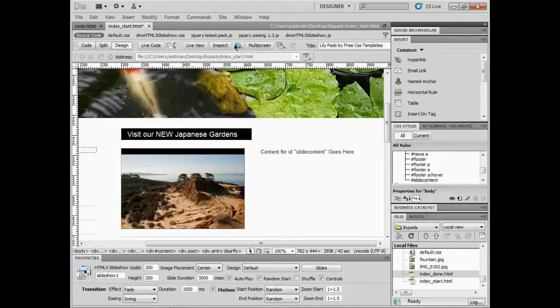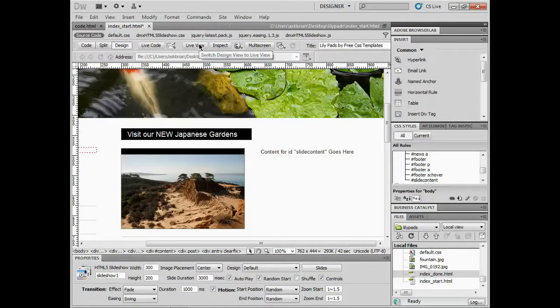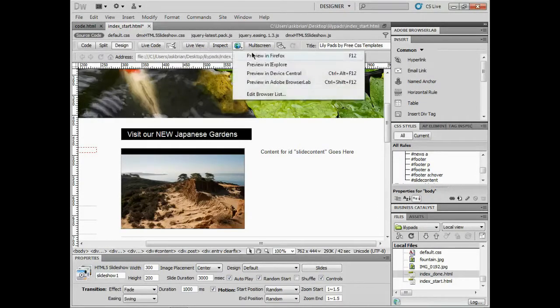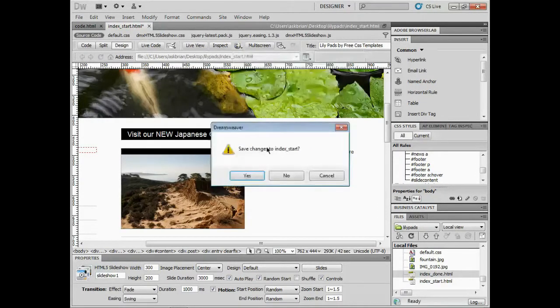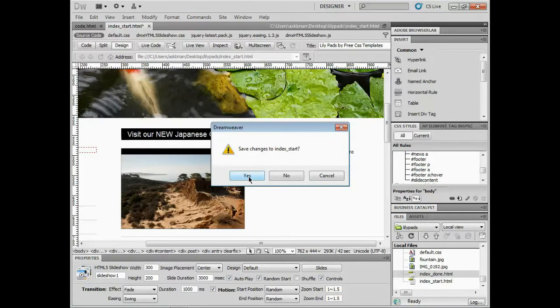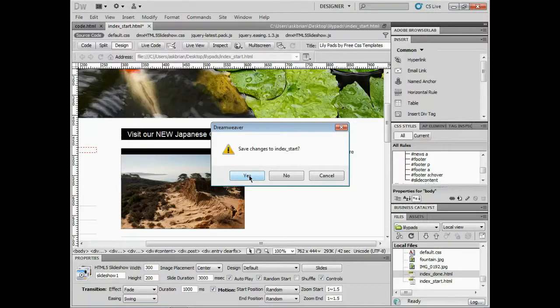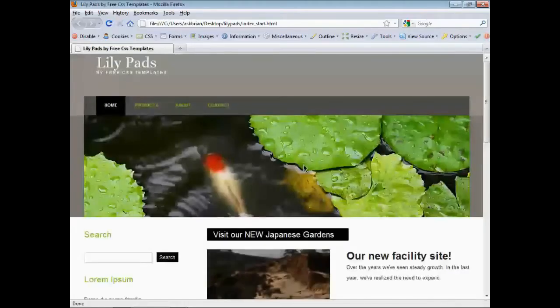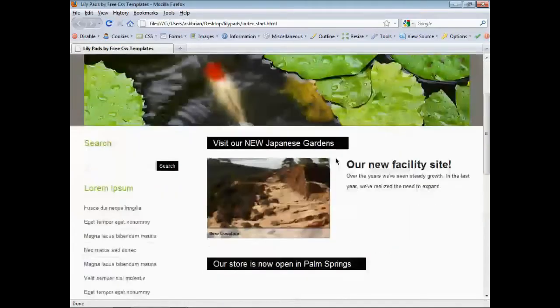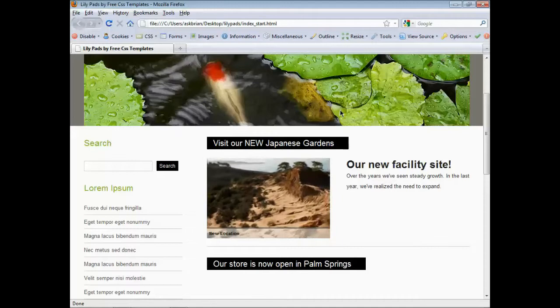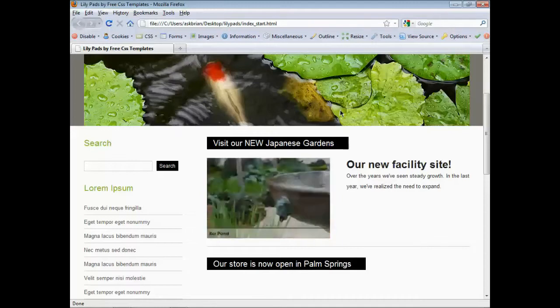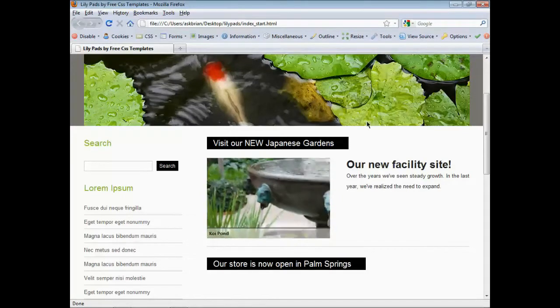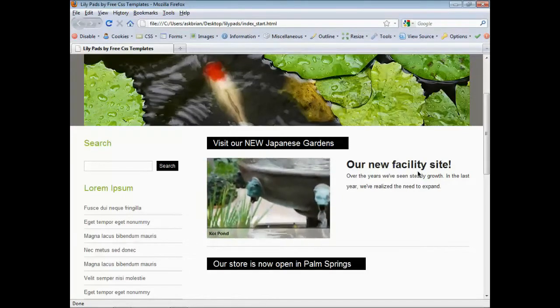I'll click okay and test it out. I'll go out to the browser. I could test in live view, but I don't like the motion as much in there. So we'll see what it looks like in Firefox. When you save this and insert the HTML5 slideshow, it will ask you to grab a bunch of files and maybe upload them, but I've already done that. There we go, it's automatically put out there - new facility site.